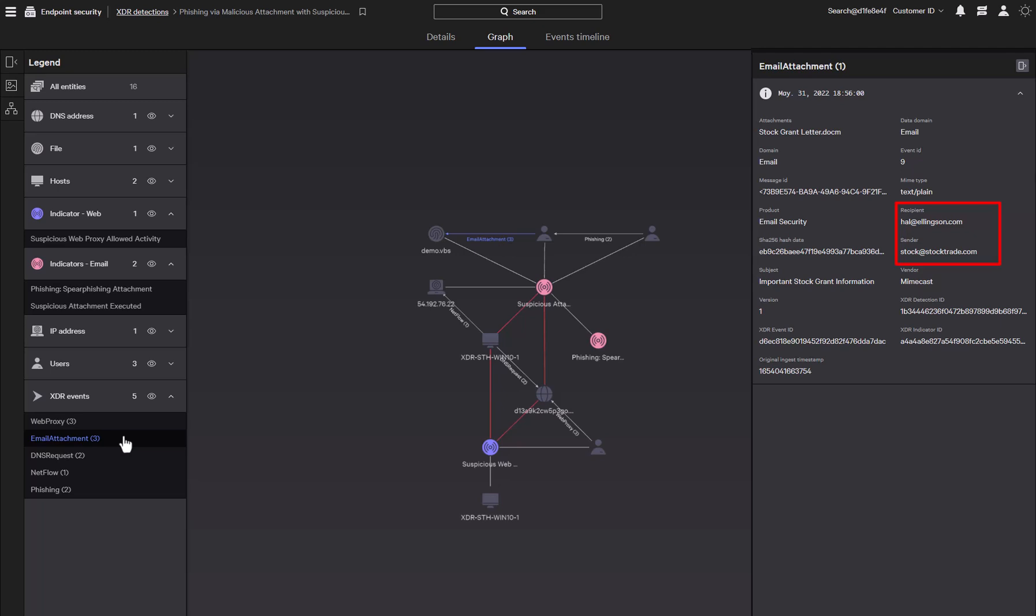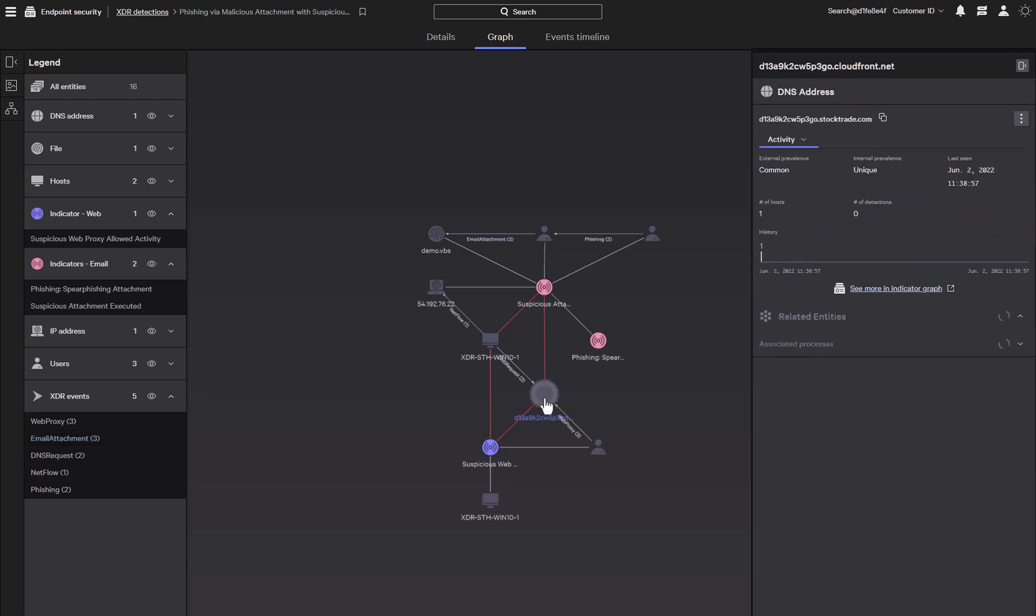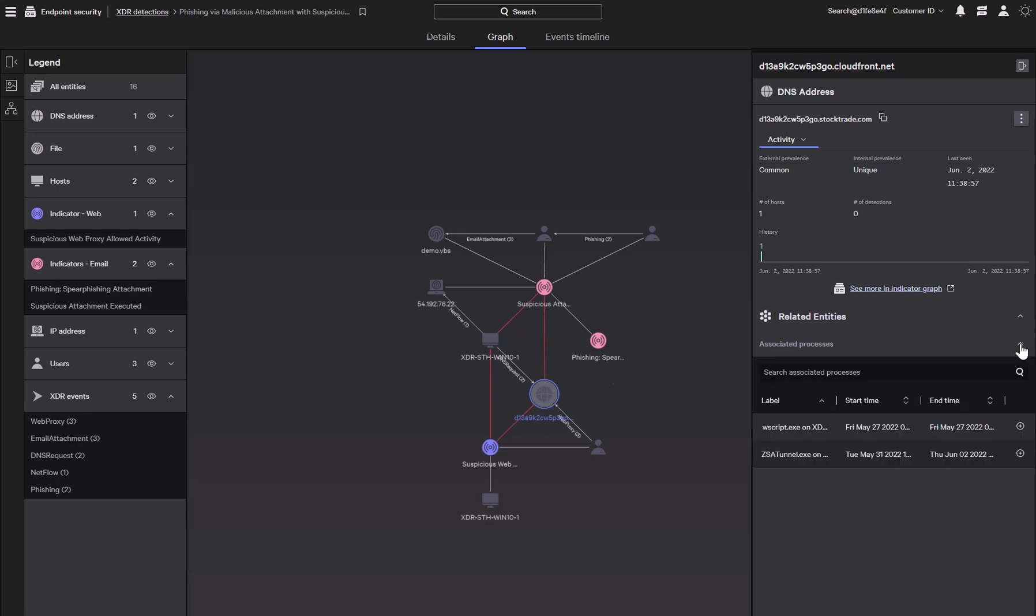And from there, we can take additional precautionary steps such as verifying that no one else has executed the attachment or detect future emails from the sender. We also see a domain that the system reached out to. When we click on it, it will show additional details of the domain from the host. Here's a list of all the processes running on the host that have communicated with the domain. We can add these additional data elements to the graph to further investigate the process tree.